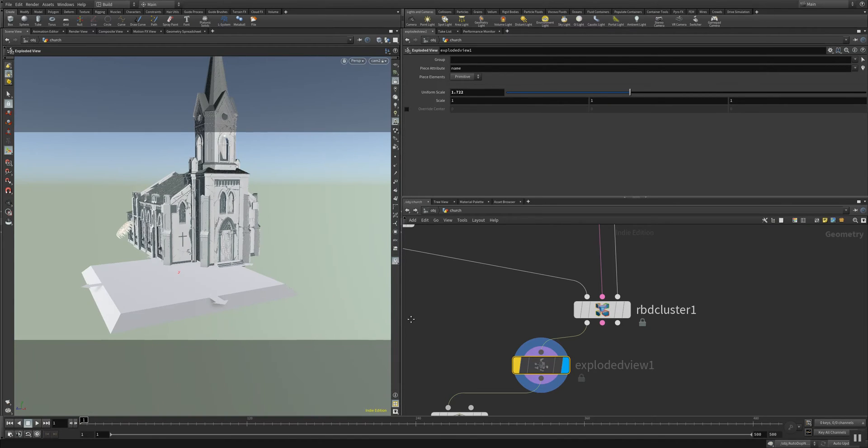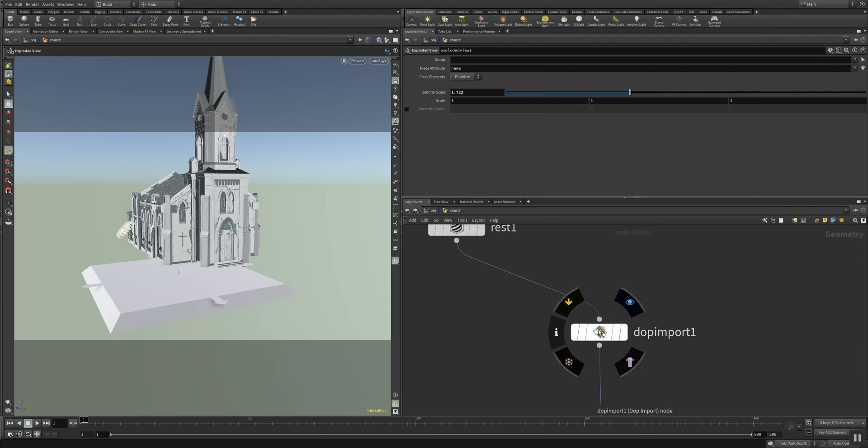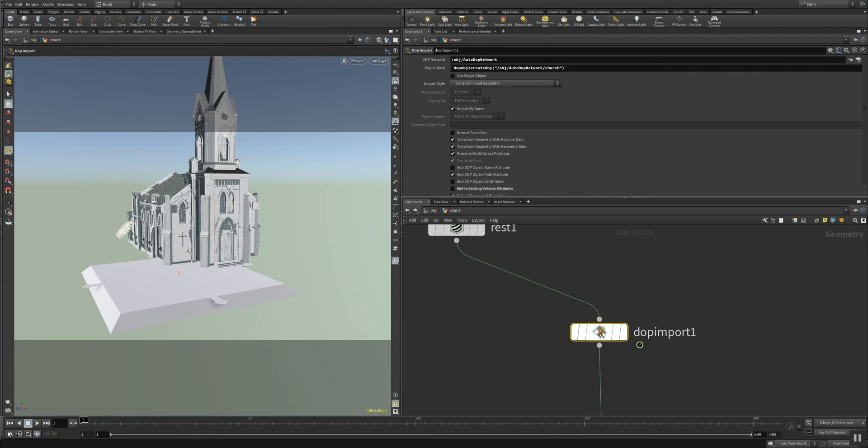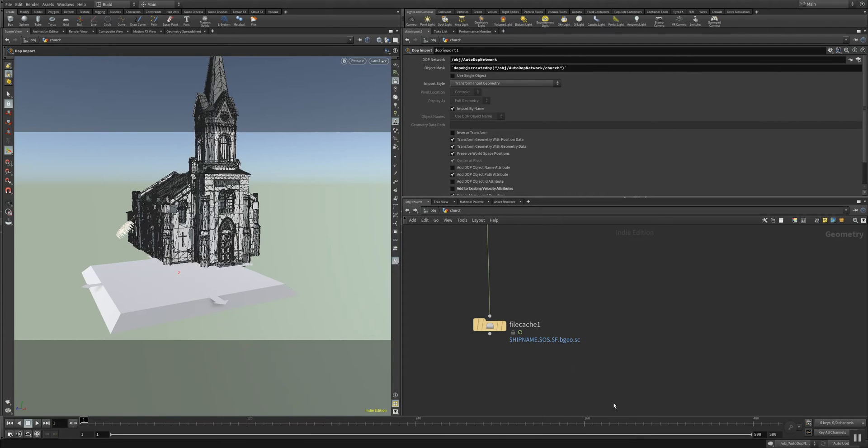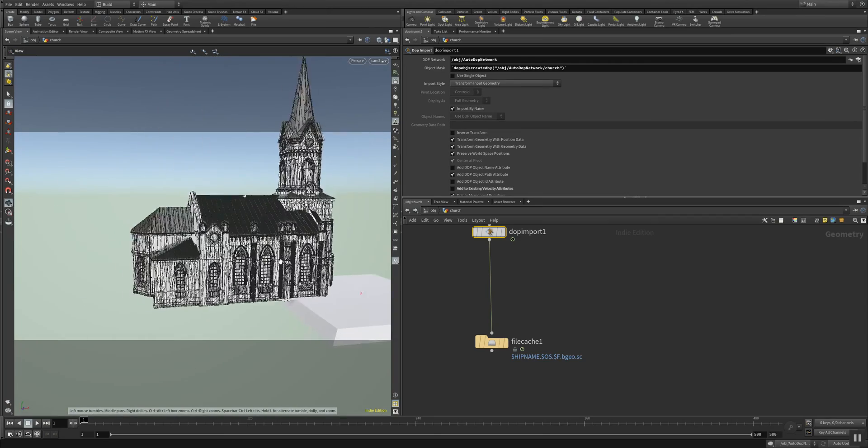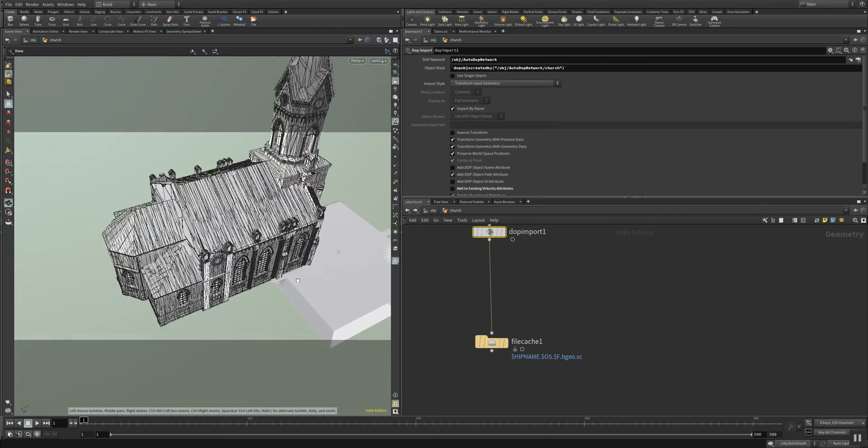And what else do we have? A normal top import. The top import is for the animation of the procedural destruction. And this is all going into a file cache now to cache out the animation which you have seen at the beginning.